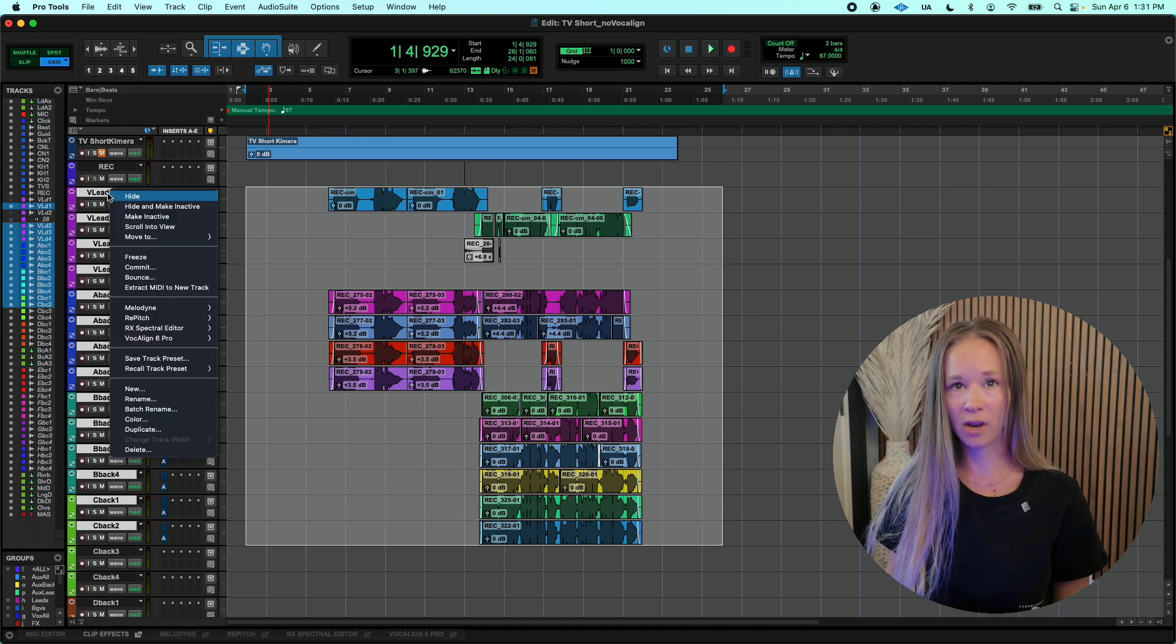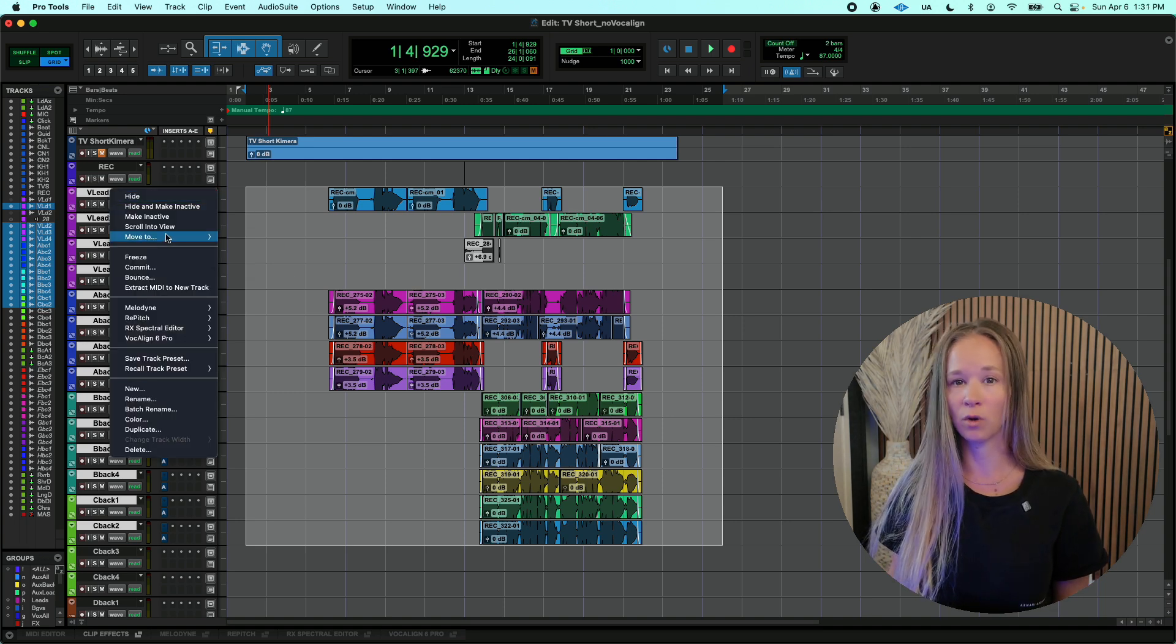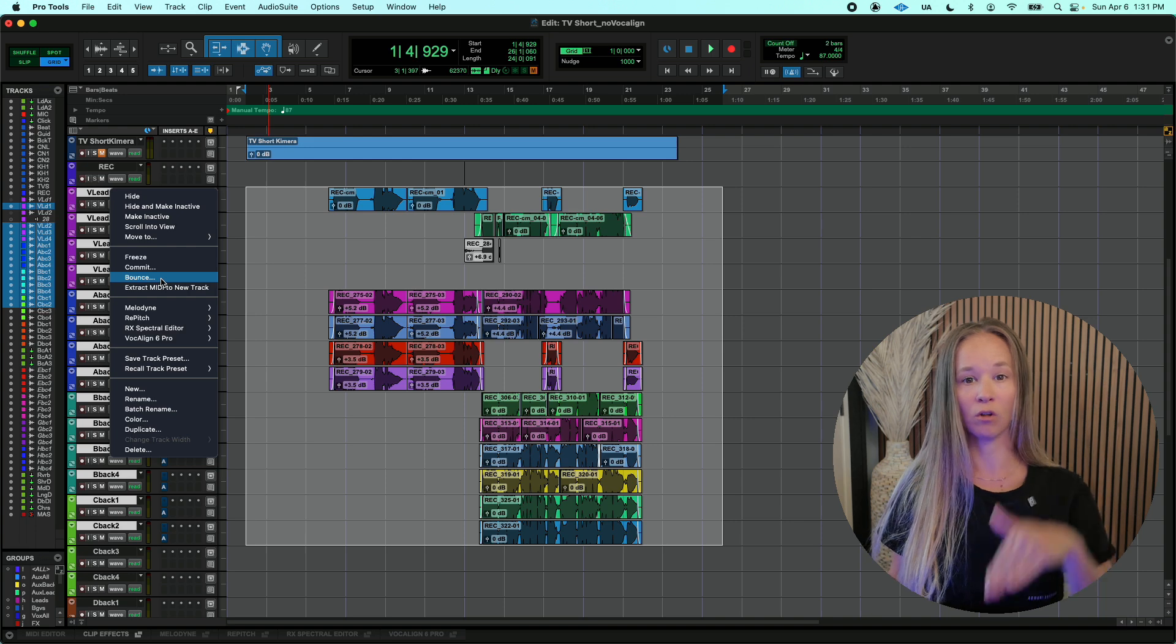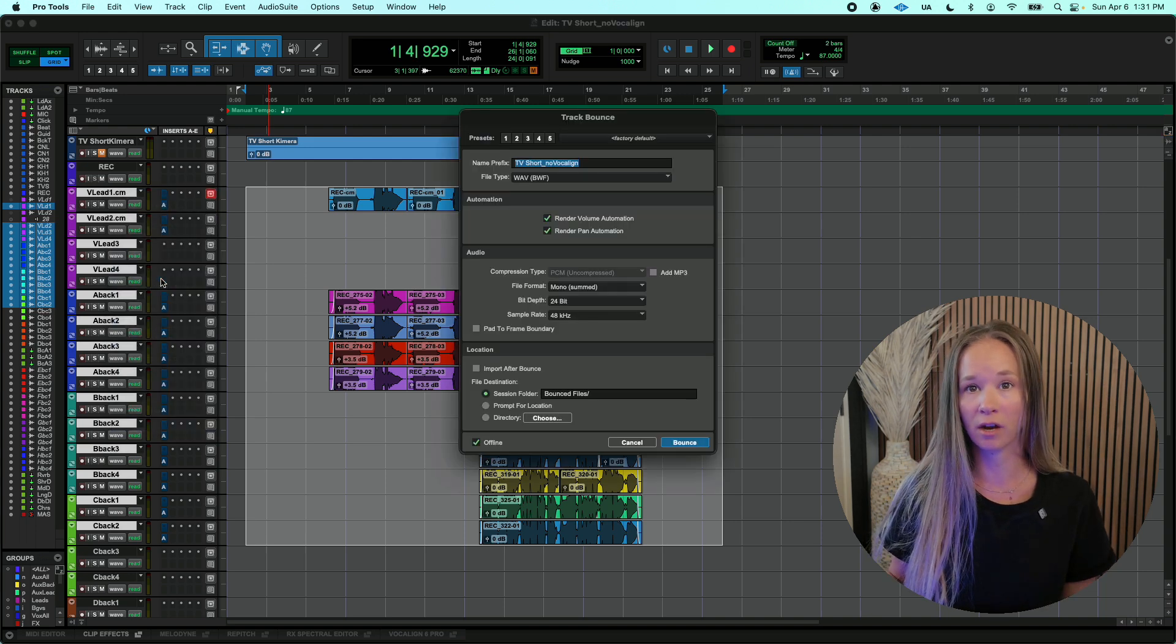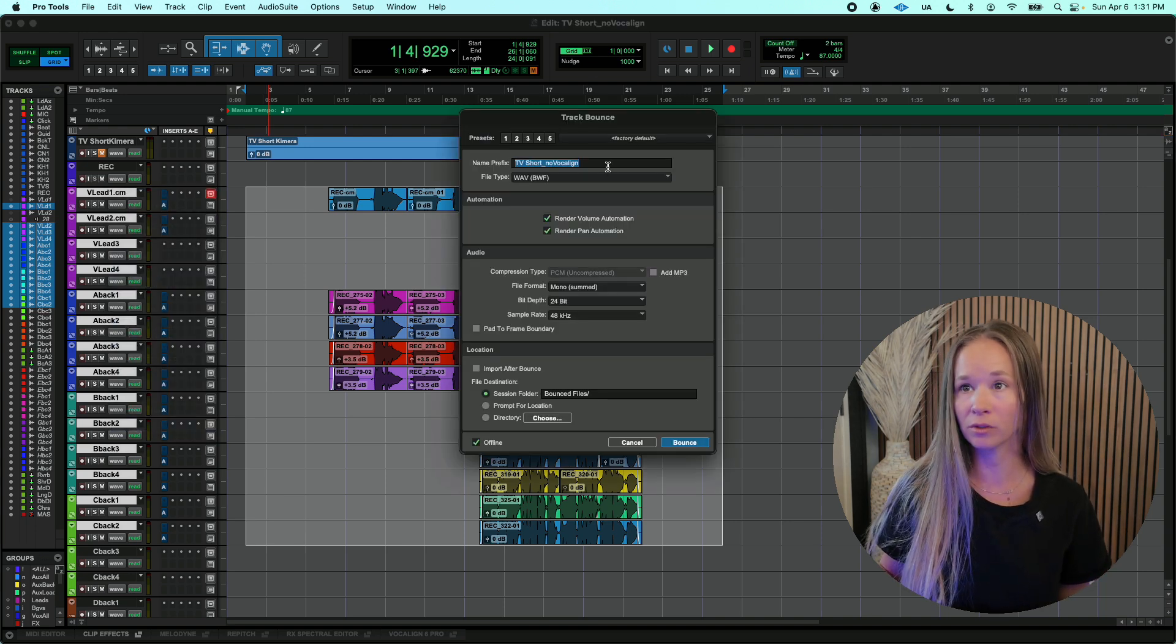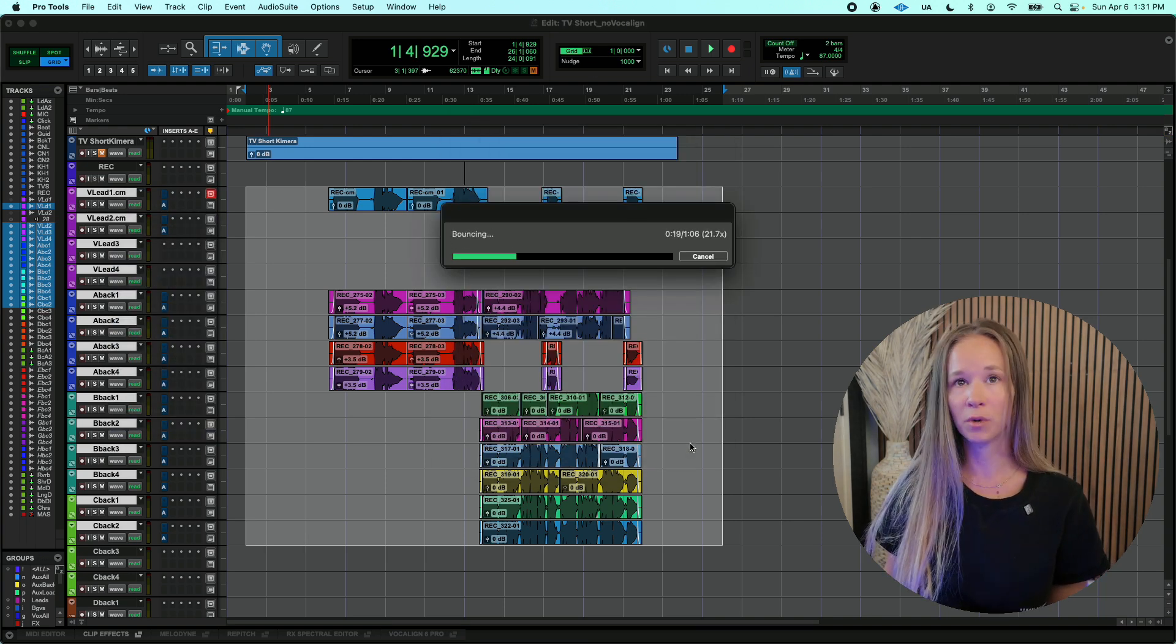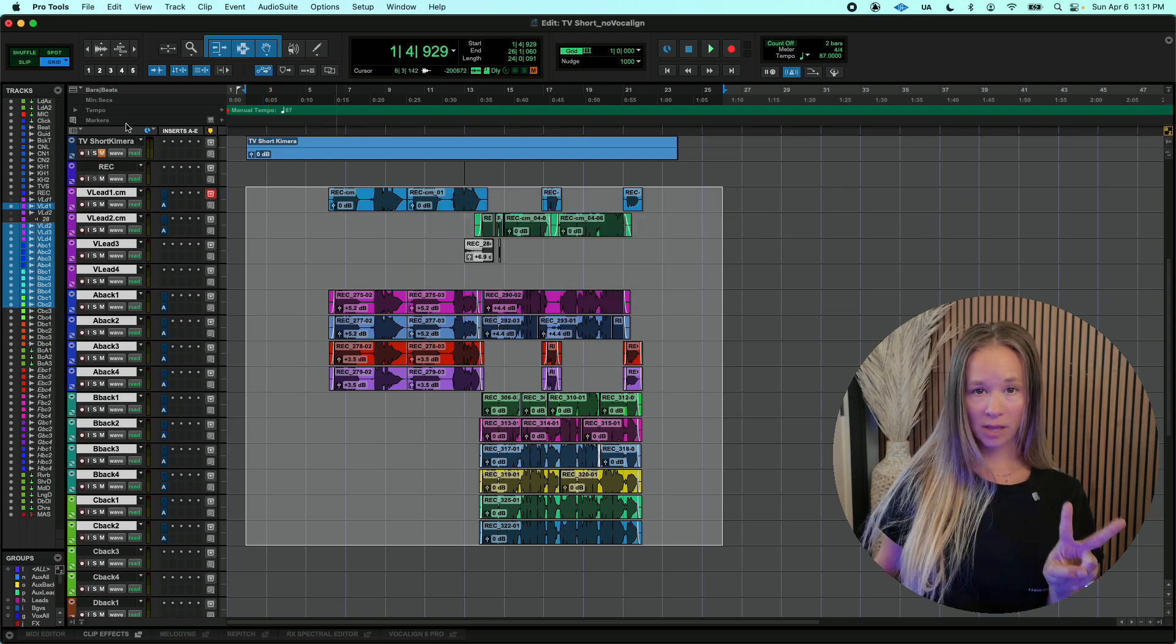Then you right-click on one of the selected tracks, and it will bounce all of the selected tracks. So just hit Bounce, and there you go. It's going to bounce them.